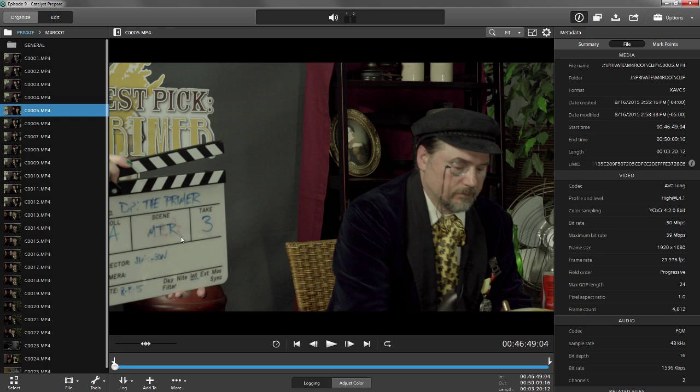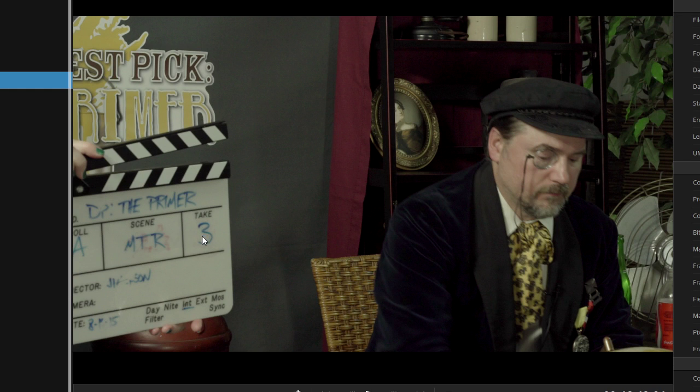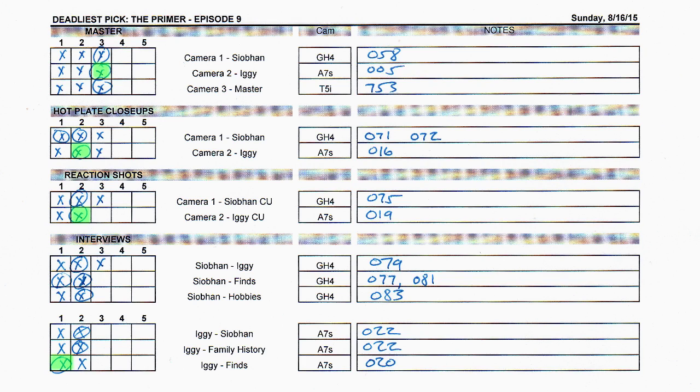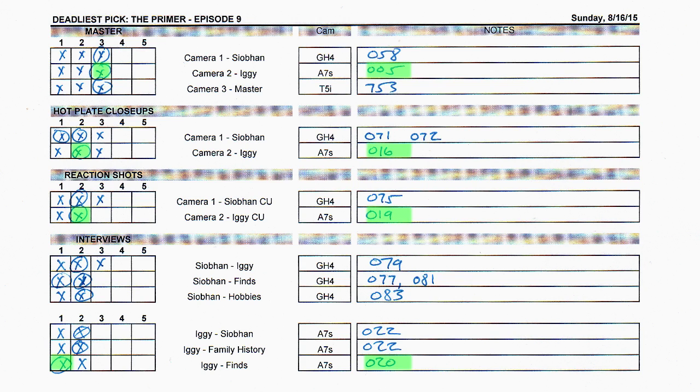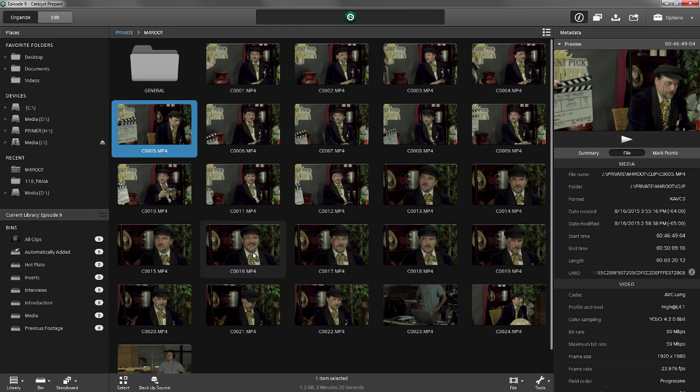We're looking for our master scene take three, and here we are. But better than that, we also made a note of the clip numbers of the circle takes, so we know exactly which clips we're going to want to bring in.